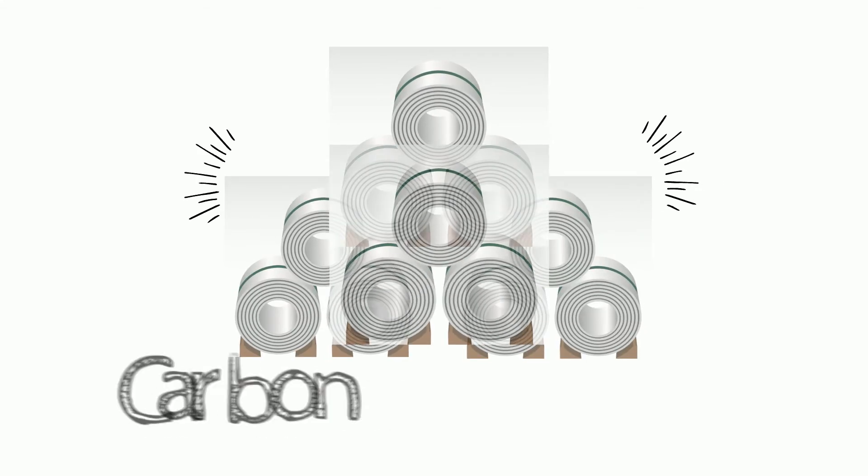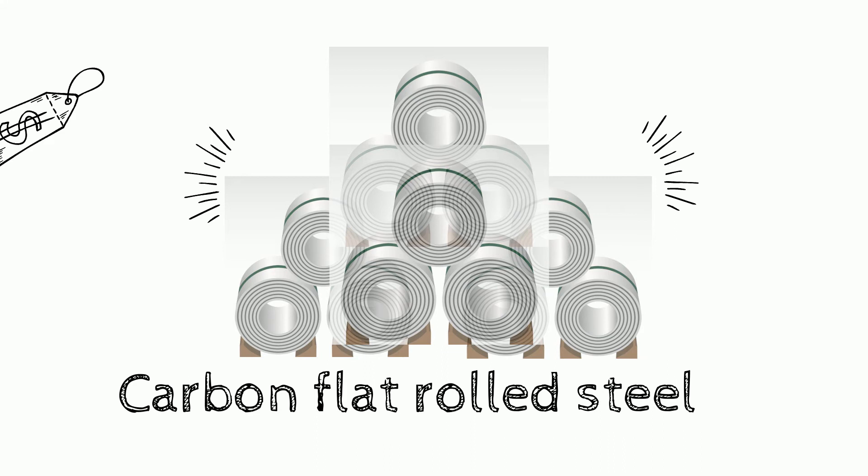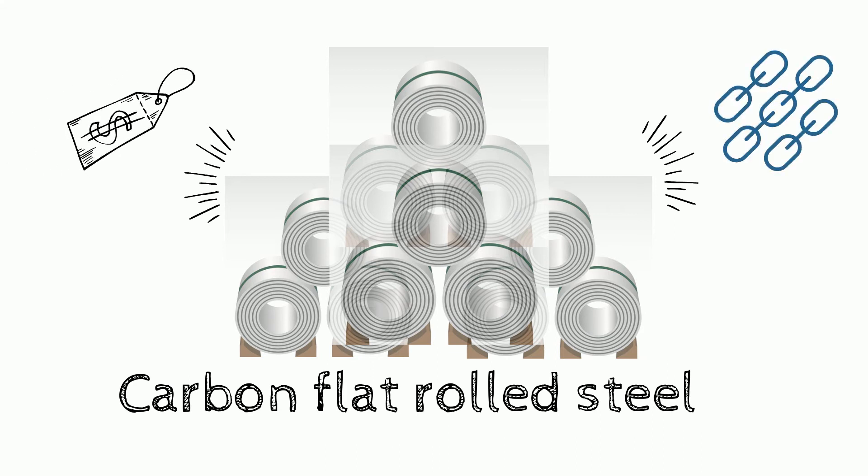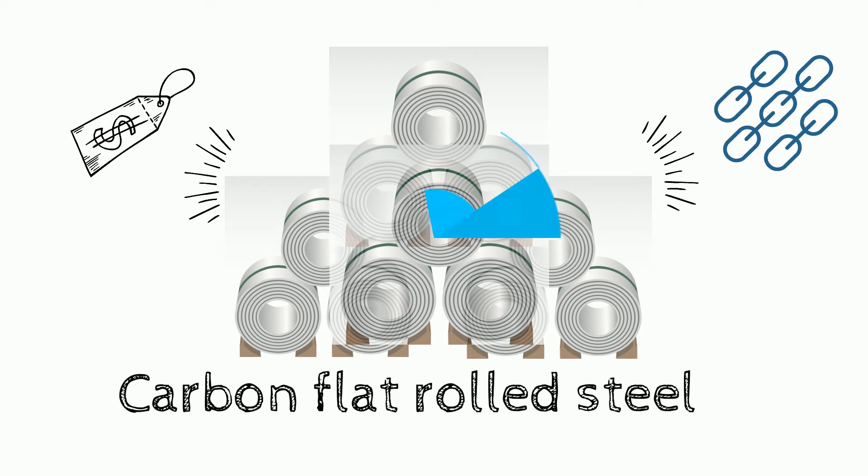Do you buy carbon flat roll in large quantities? Not sure if you are getting the right price or using the most optimal supply chain?